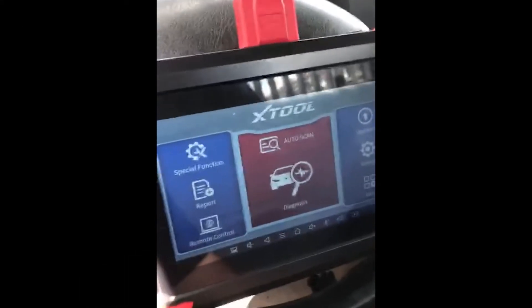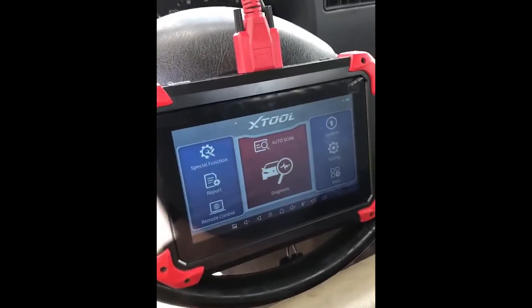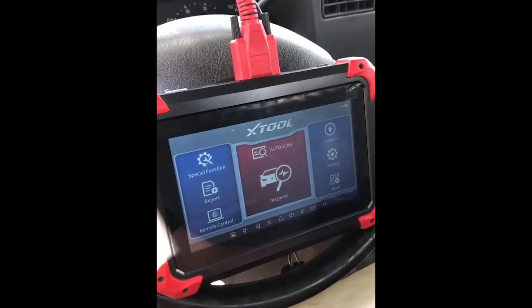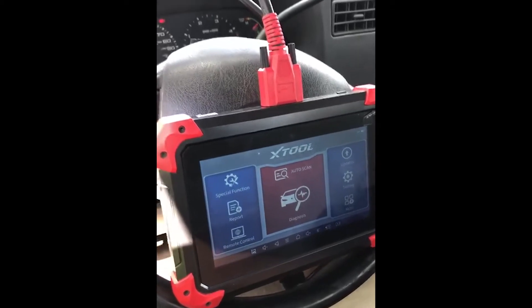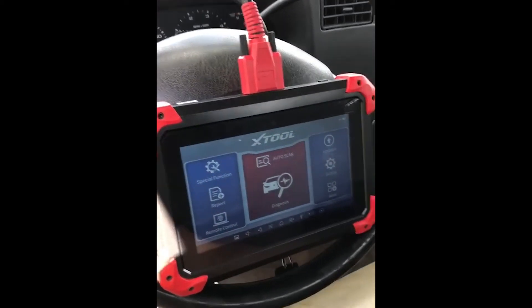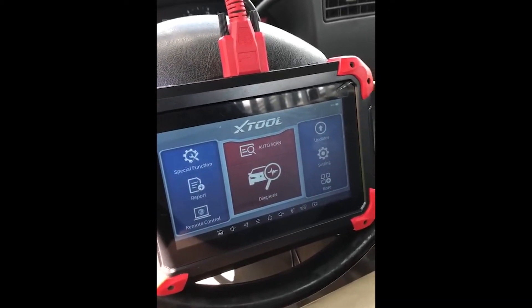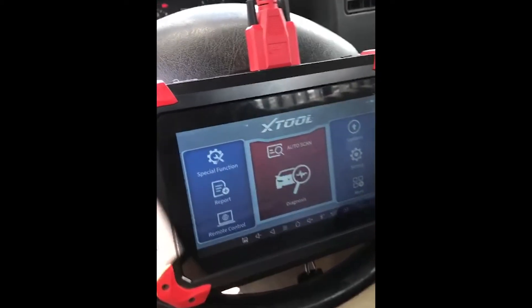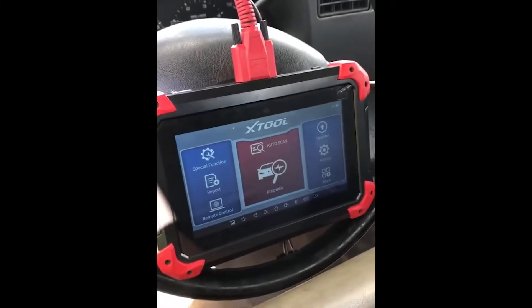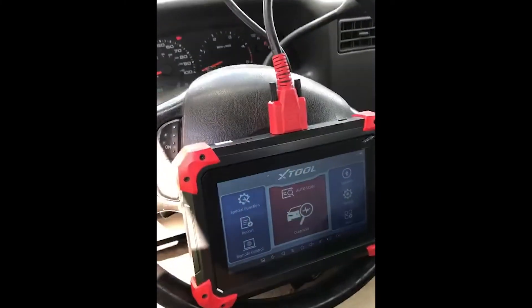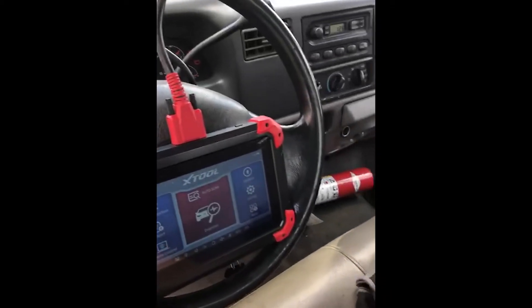Good afternoon. Here is another video of the Xtool D7 Smart Diagnosis Tablet with the wired connection. We are connected to a 2004 USA North American model Ford F550 Super Duty with the 6.0 liter turbo diesel power stroke engine — a very popular engine here in North America, so you have to be able to diagnose these quickly.